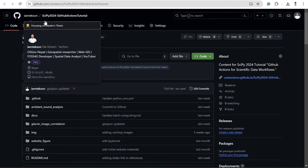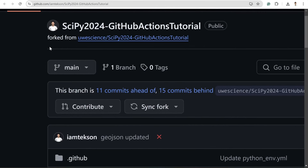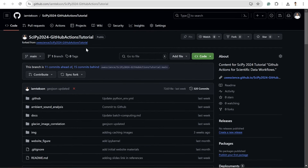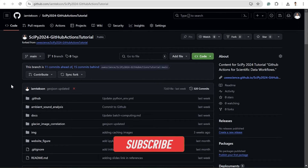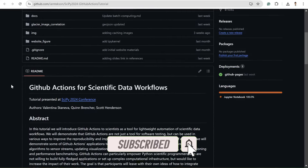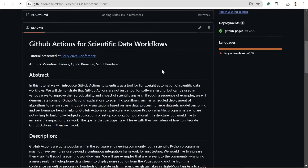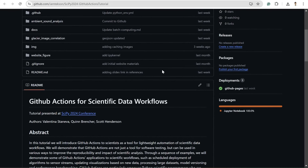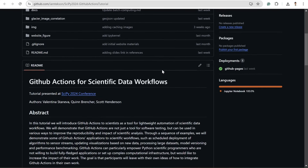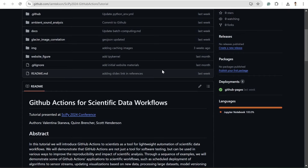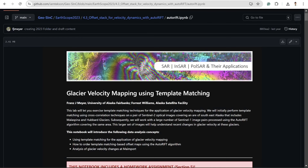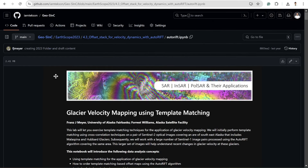In order to process the imagery, I'm going to use this repo under my username. It's forked from UWE Science SciPy 2024 GitHub Actions tutorial. Since I recently attended this SciPy conference, this workflow was presented there. Big shout out to Valentina Quinn and Scott, the people who wrote this workflow and the processing Python code. I'm simply going to run this code and show you the possibilities of GitHub Actions.